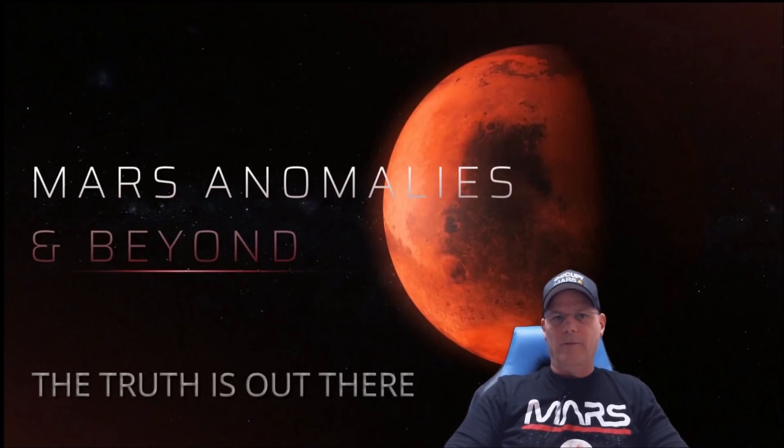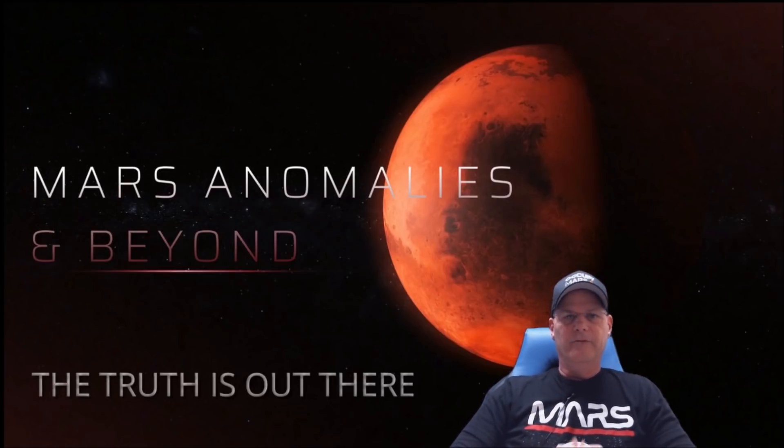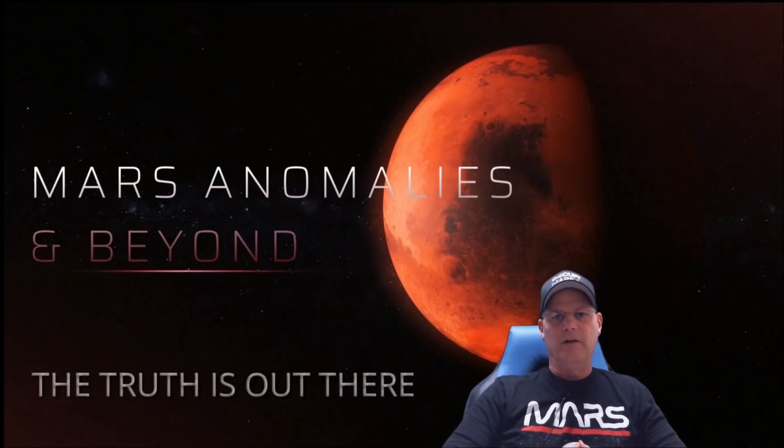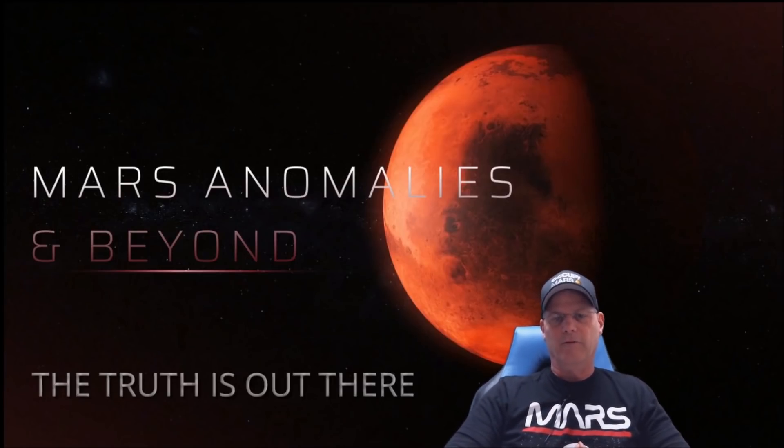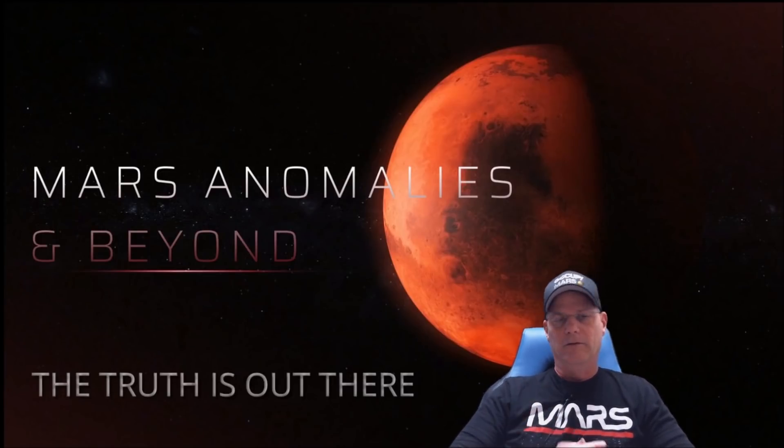What's going on everyone? Welcome back. I hope everybody's having a good day. Folks, we're going to have a look at another Perseverance photo from Sol 4.